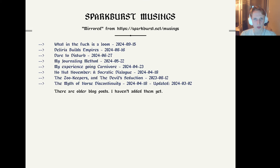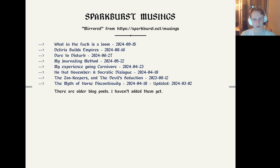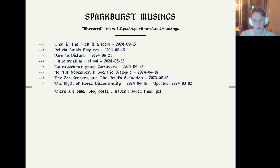We'll plug sparkburst. Go to https://sparkburst.net/musings to read this actual blog that exists — because it's a real blog and it's good.